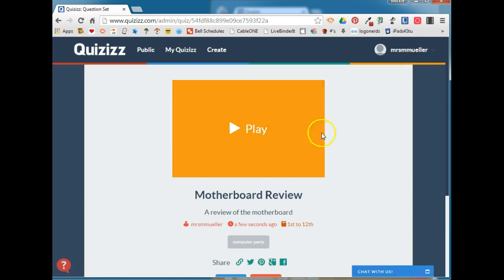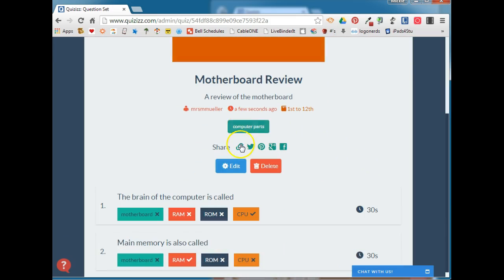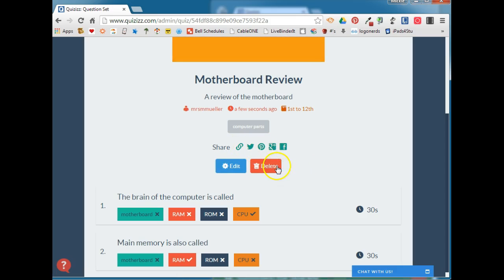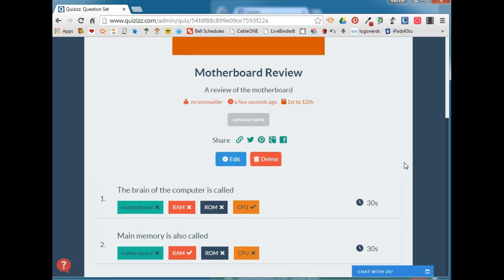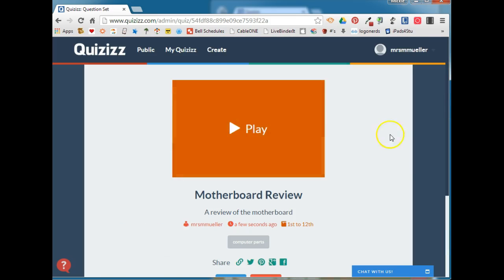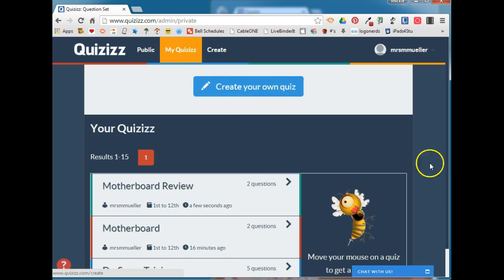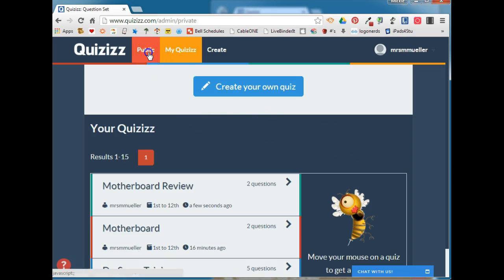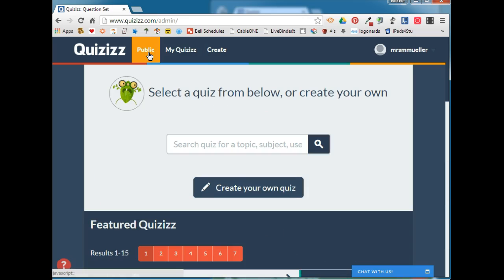This brings you to your quiz settings where you can play the quiz. You can see the tags associated with your quiz, share it through a variety of social media, edit the quiz, or delete it from your account. You'll also see the questions, the answers, and the time limit for each question. If you click on My QuizIs at the top, you will see all of the quizzes you've created. If you click on Public, you will see all of the quizzes that are marked Public in QuizIs. That's how easy it is to create a quiz in QuizIs.